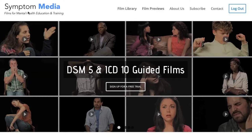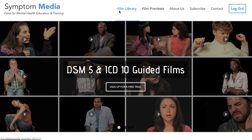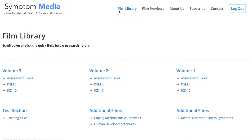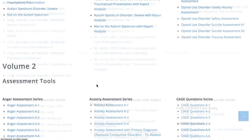Welcome to a preview of a Symptom Media DSM-5 guided case study. How are people using Symptom Media's DSM-5 guided cases? With access to over 500 assessment tools, DSM-5 and ICD-10 guided cases,